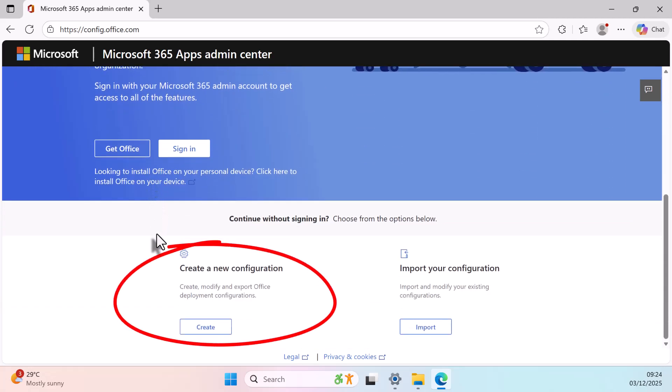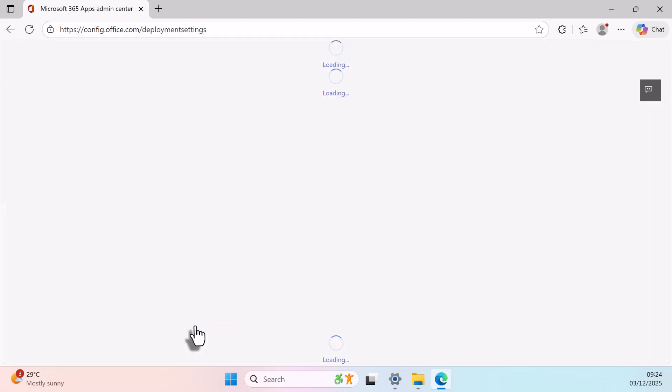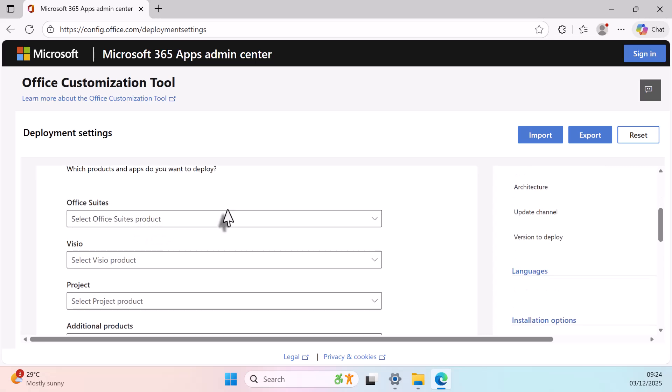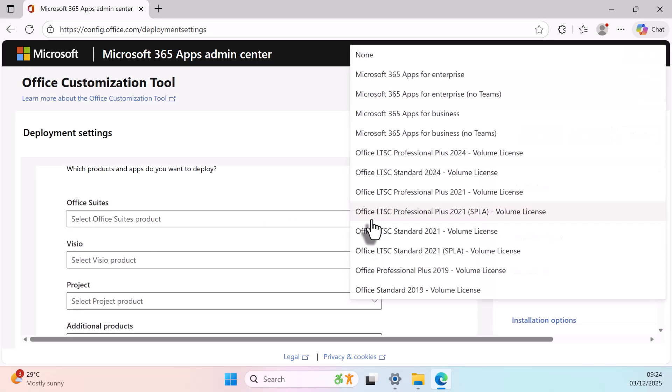Click Create to start building your Office configuration. Choose your system architecture, 32-bit or 64-bit. Under Office Suites, select Office LTSC Professional Plus 2024, Volume License.